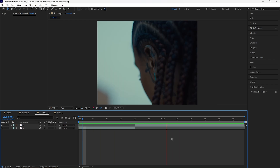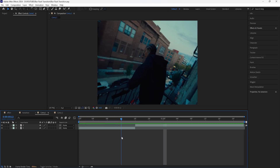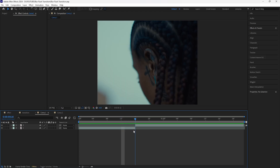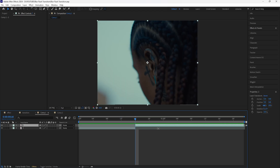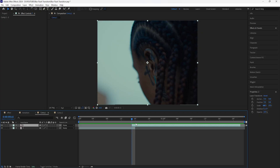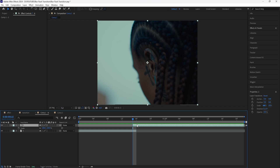Here in After Effects I have these clips from BK the Ruler's music video. For this first one we're going to be creating a blur flash zoom transition — it's like a bunch of transitions combined into one. The first thing we're going to do is grab the second layer that you're going to transition into and overlap it with the first one, so just bring that back one frame and then cut the timeline.